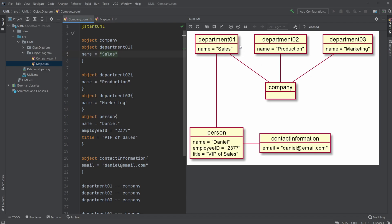This is an object instance of the class. For example, this one could have the attribute name sales, production, or marketing.